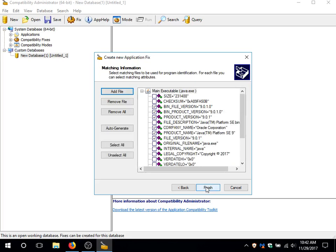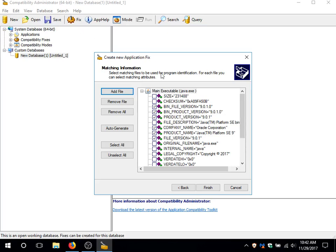And here, we need to select which parameters or the properties of the executable to match with. The executables by the shim engine in Windows are not identified just by their filenames, but also by their properties. So programs have more properties, some have less. What I recommend is to uncheck those that include size, checksum, and version string.